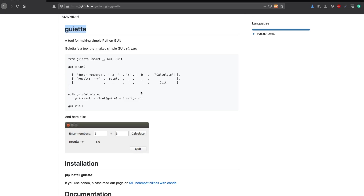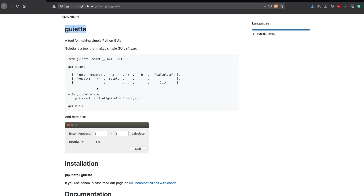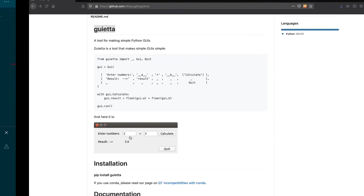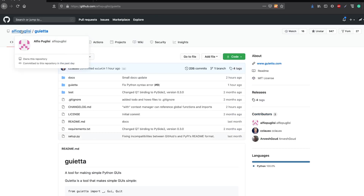They've got very good documentation — I would encourage you to have a look if you want to do complicated stuff. But in this tutorial we are going to see a very simple example. First, make sure you've got this package installed. It's available on PyPI so you can just do a pip install, or if you use a conda environment you can see how to install it there.